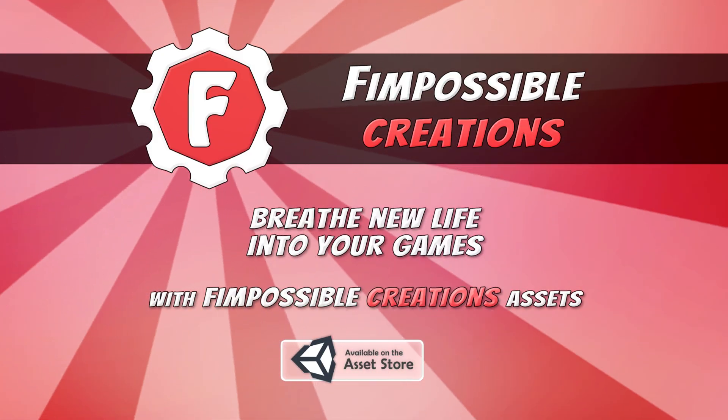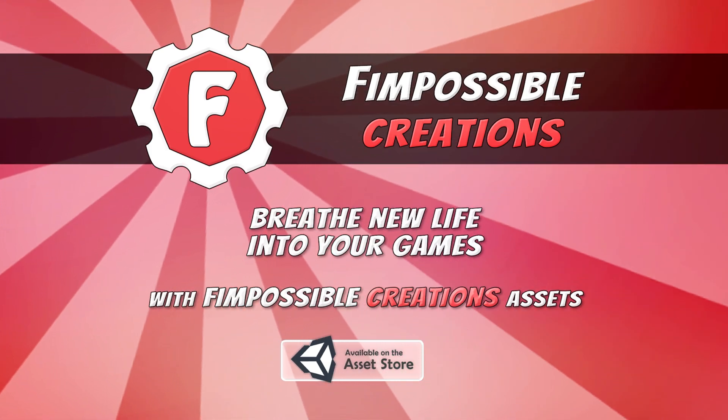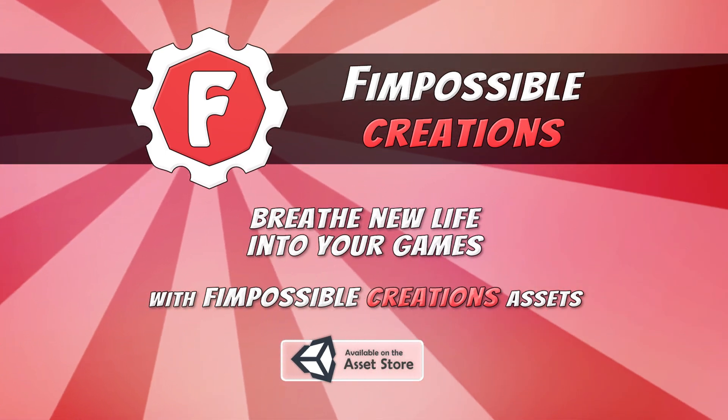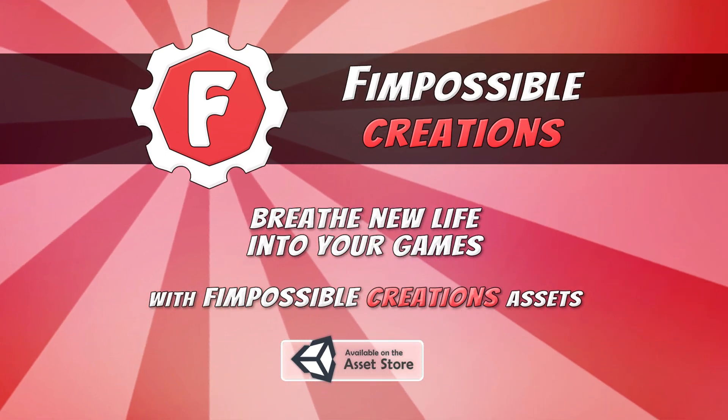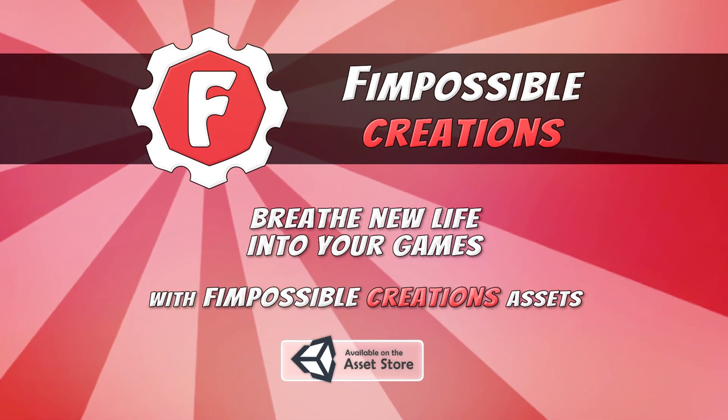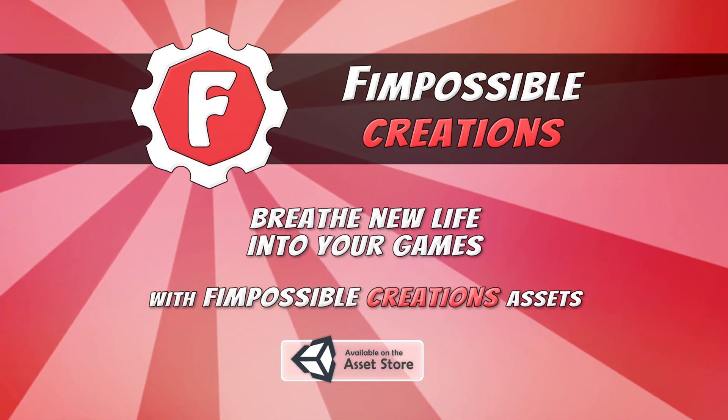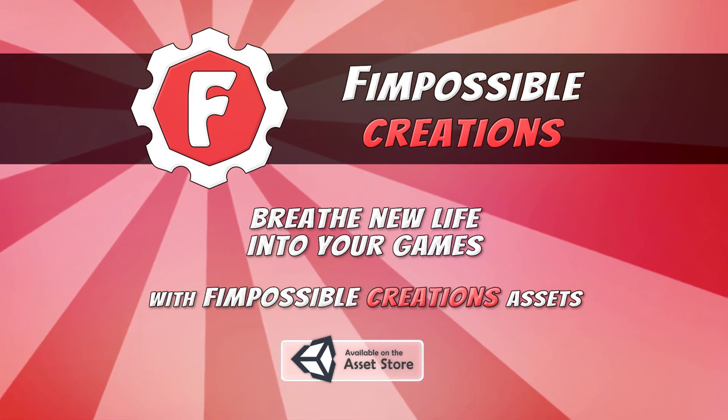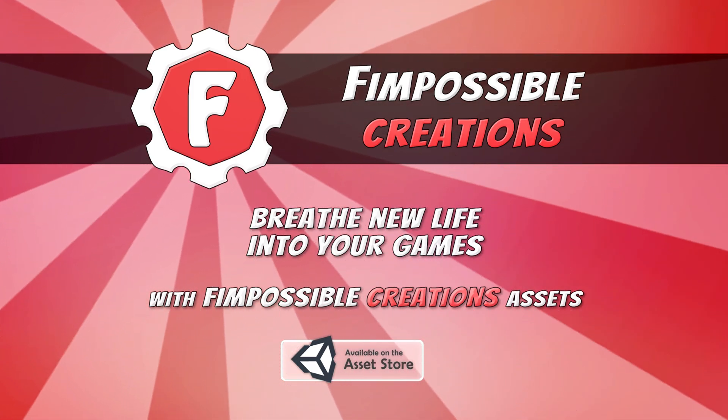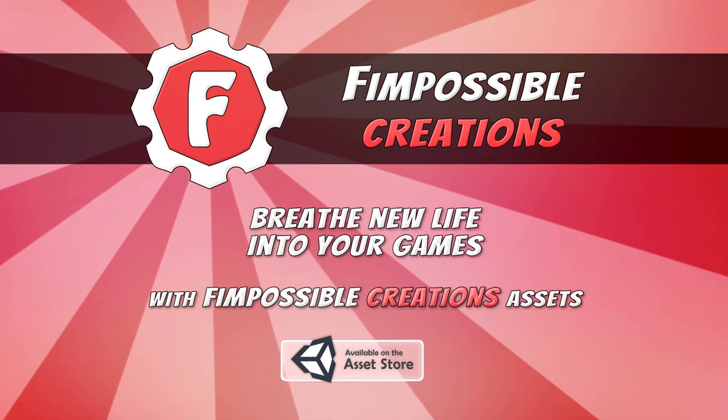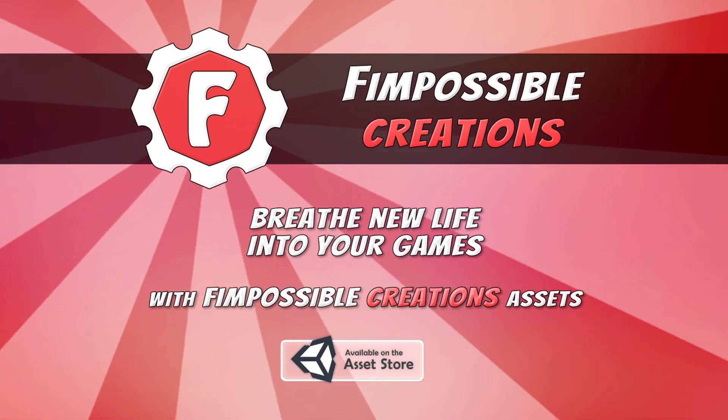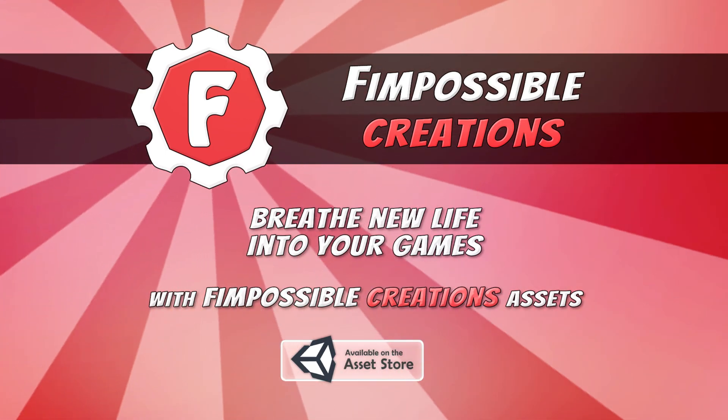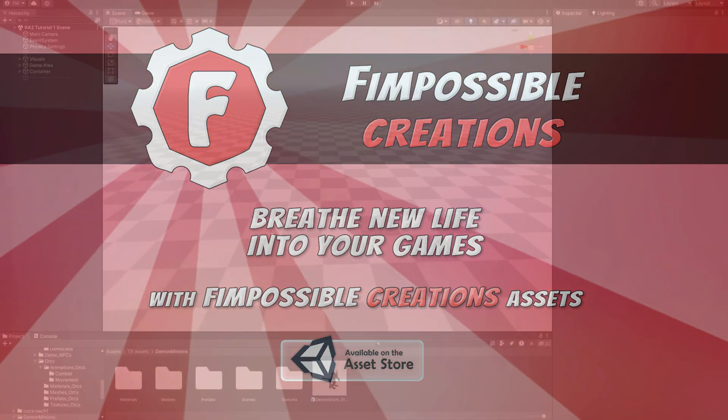Hello! This is Fimpossible Creations with another tutorial for Ragdoll Animator 2. This time we'll focus on settings that are really important for play mode to make your characters behave in the right way. But before that, we'll do a quick setup for a new model. Okay, let's go.